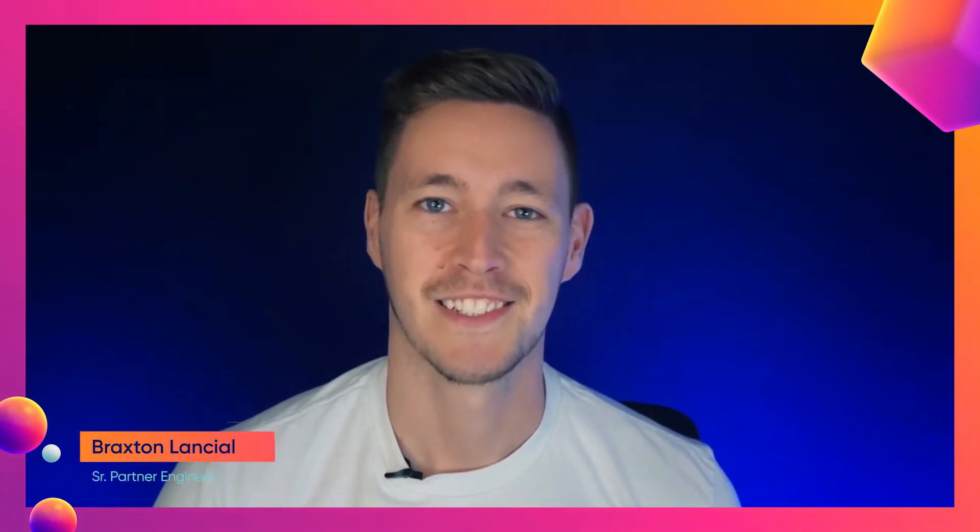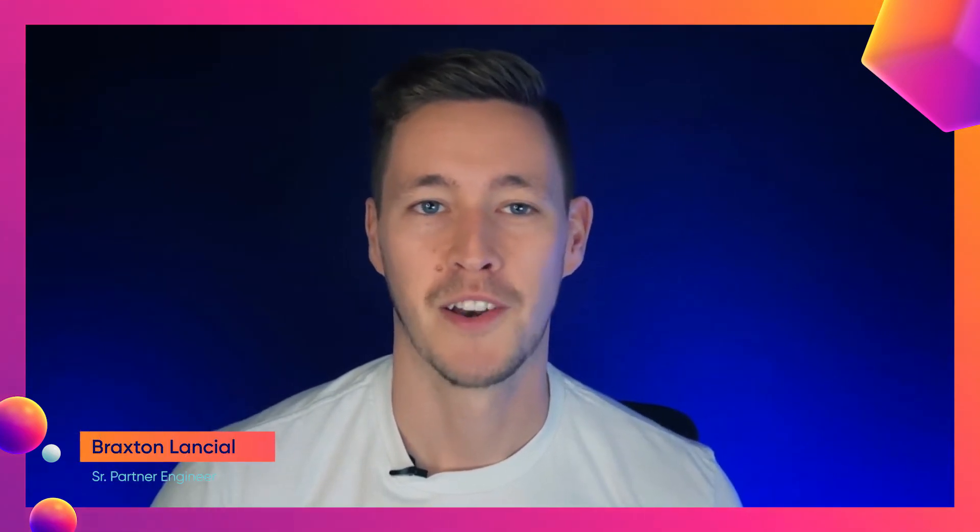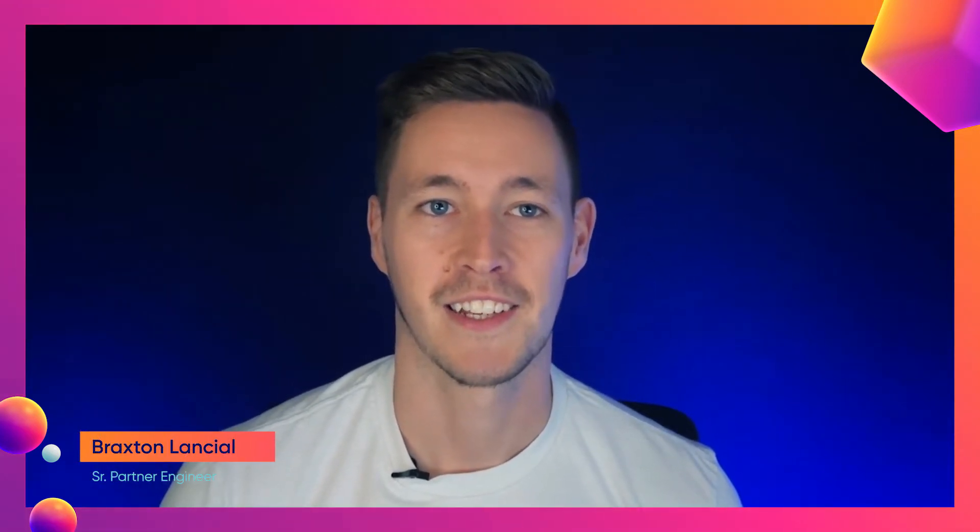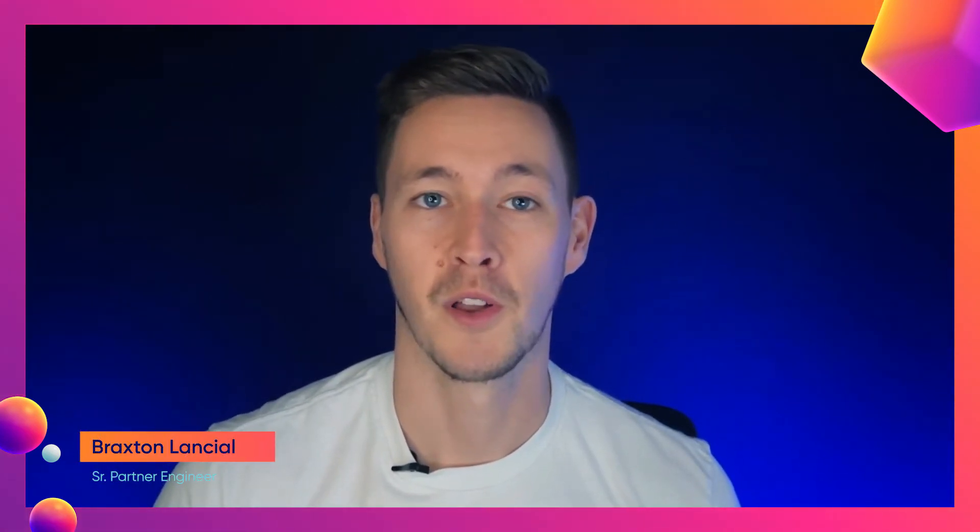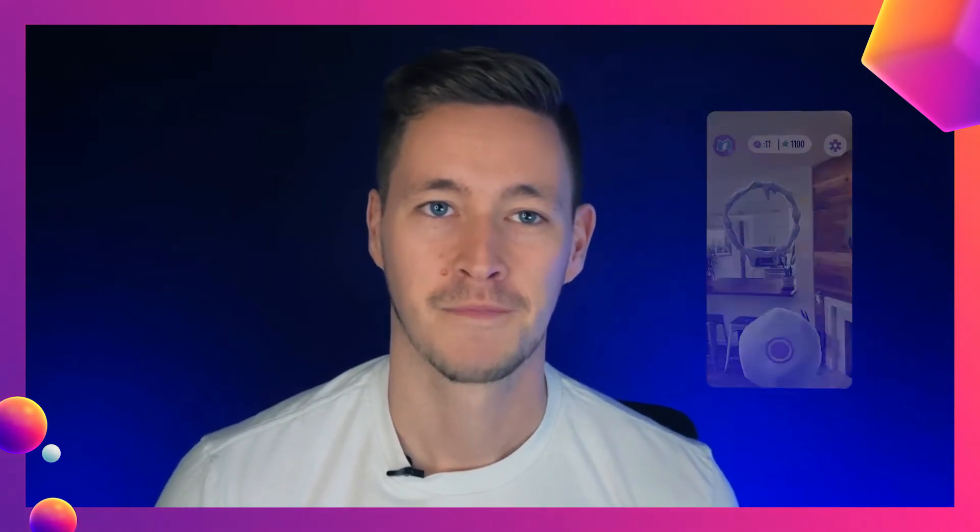Hey everybody, I'm Braxton Lanceal, Senior Partner Engineer at Niantic, and in this tutorial we're going to learn how to use the meshing feature of Lightship ARDK.